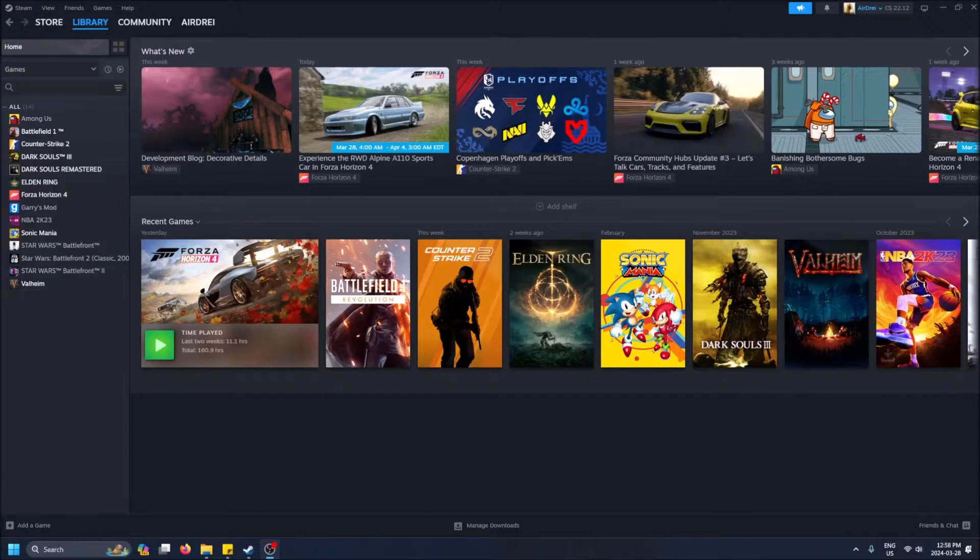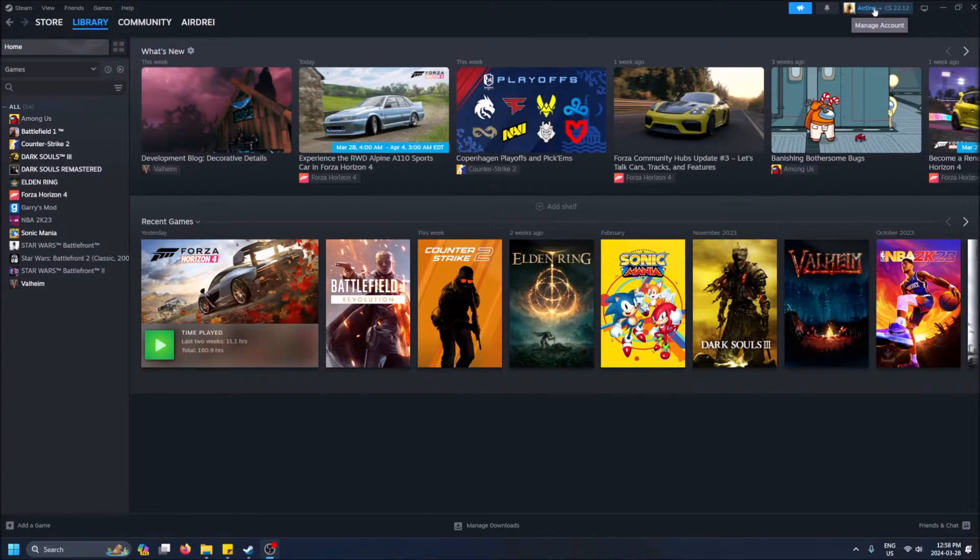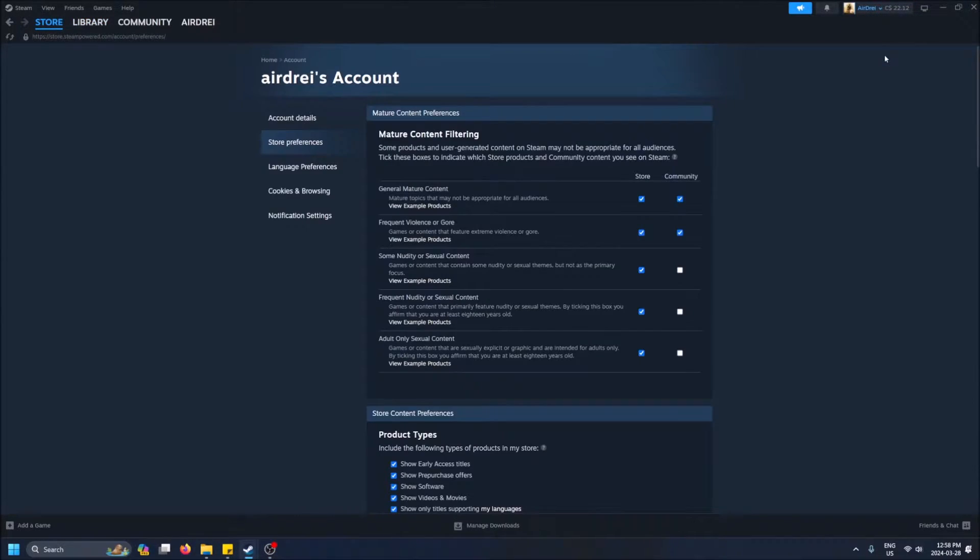First things first, you're going to need Steam open. I have it open here, so just click on your profile in the top right where you see manage account, click on it, and then click on store preferences. This is a quick way of how to get to it no matter what screen you're on.